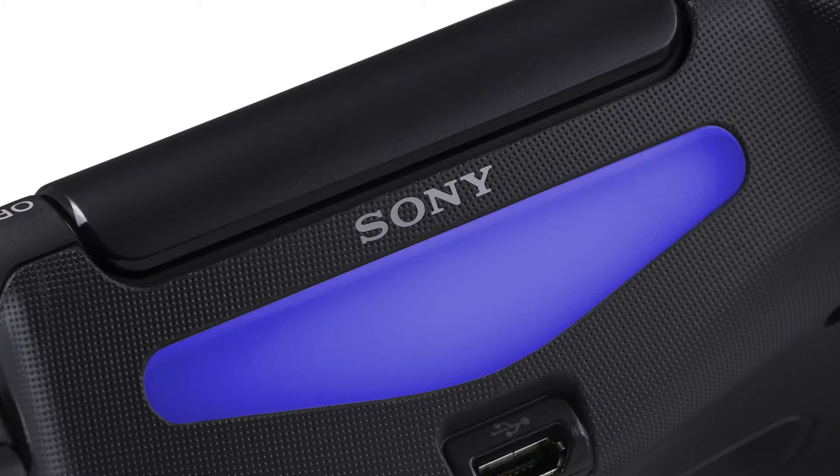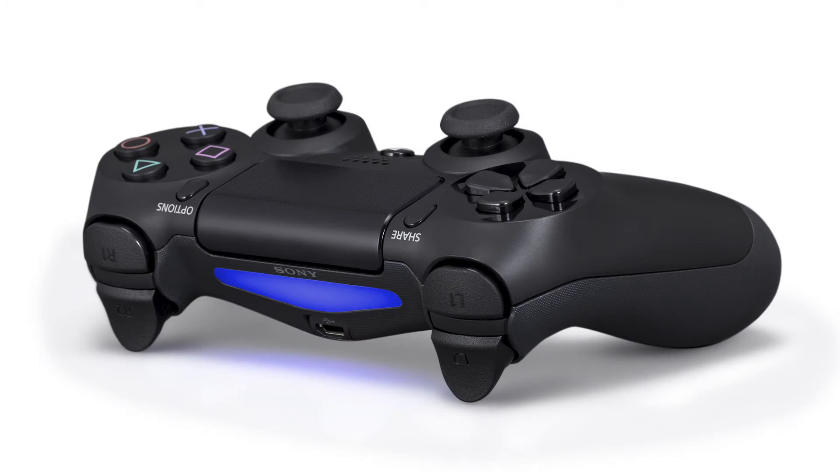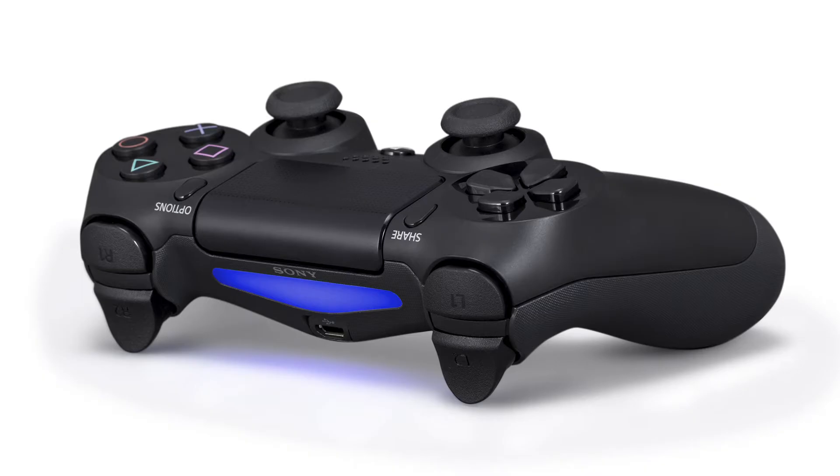For example, the first thing that you notice is the light bar at the front, and this light bar has several functions. We can track the position of this controller with multiple folks in the room. It's very easy for the PS4 to identify who's who, who's holding which controller.